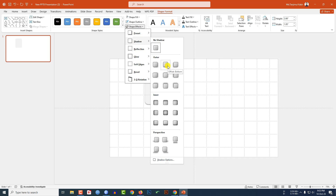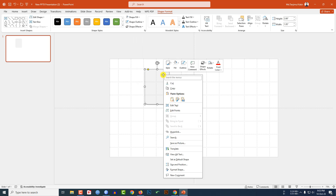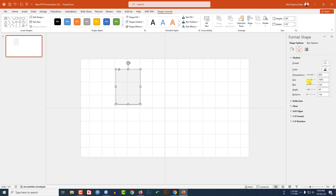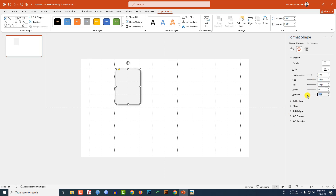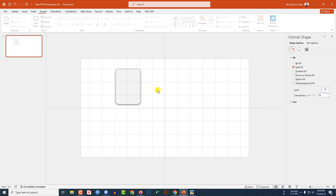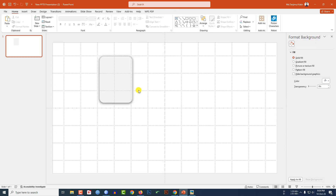Now go to Shape Effect, go to Shadow, select any shadow. Right-click and go to Format Shape, Shape Options, then Shadow. Change the transparency to 50 percent, size to 102 percent, blur to 10 point, angle to 0 degrees, and distance to 0 point. This is looking beautiful.